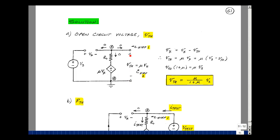Let's go around the loop. The rise in voltage equals a drop of zero times R_0, plus mu times V_x. So V_Thevenin equals mu times V_x. Now V_x is this node voltage V_s minus the node voltage V_Thevenin. Substituting back: V_Thevenin equals mu times the quantity (V_s minus V_Thevenin). Rearranging: V_Thevenin times (1 + mu) equals mu times V_s. Therefore, V_Thevenin equals mu divided by (1 + mu) times V_s.